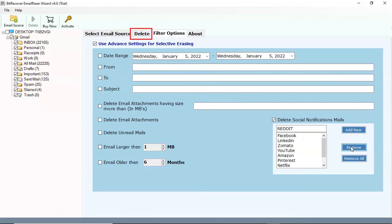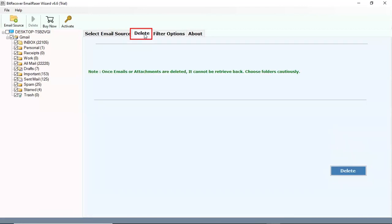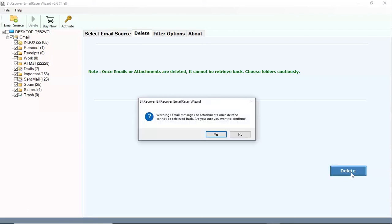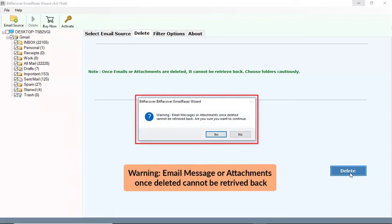After that go back to the previous window, click on delete tab. Click on the delete button to start the process to delete the social media emails. There is a warning: once email messages and attachments are deleted, they cannot be retrieved back.